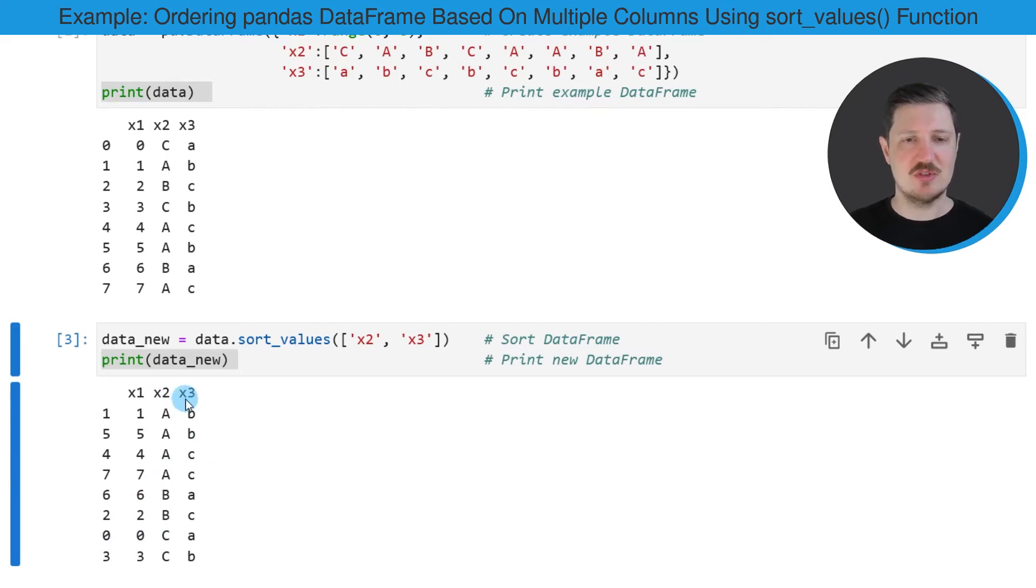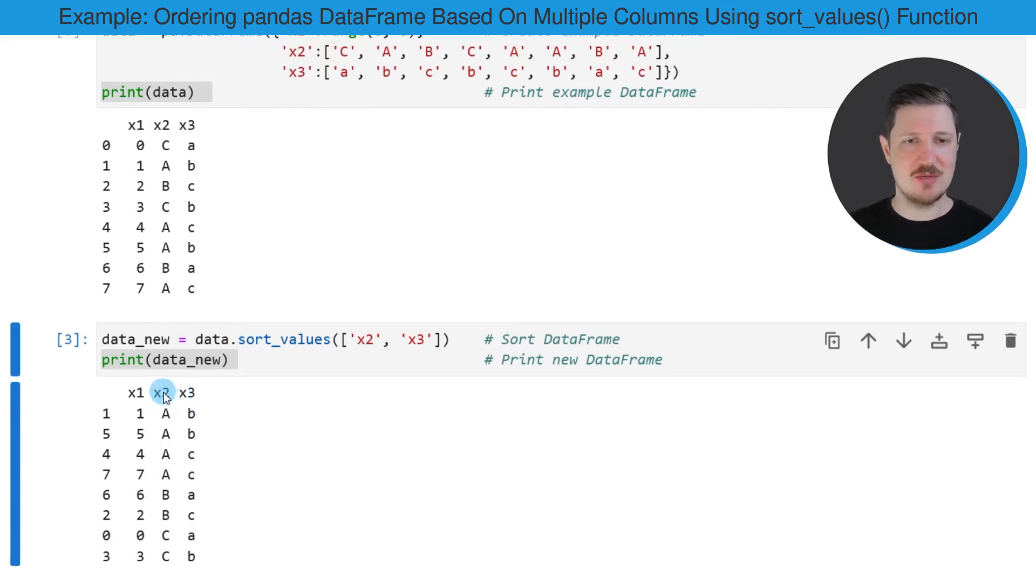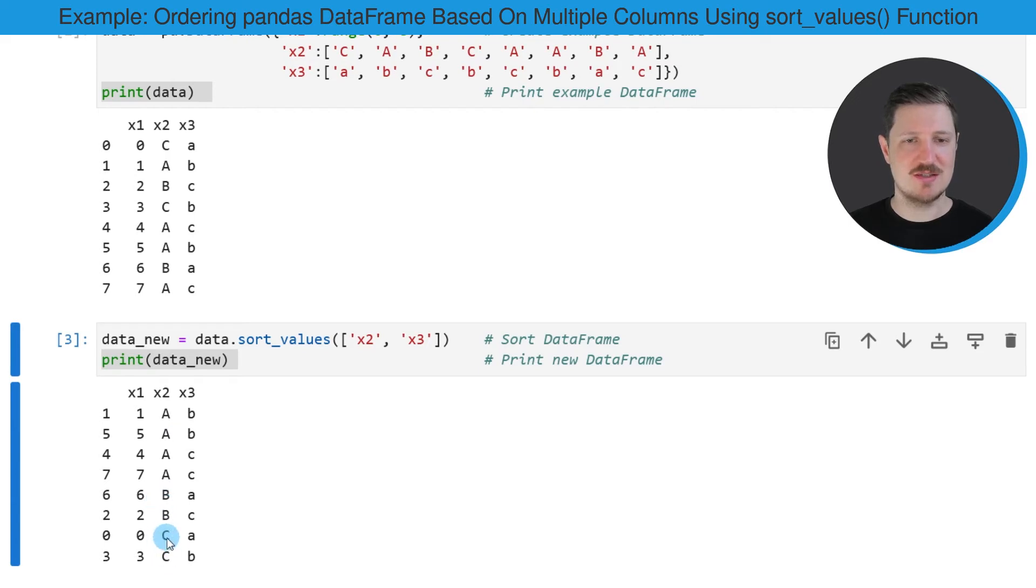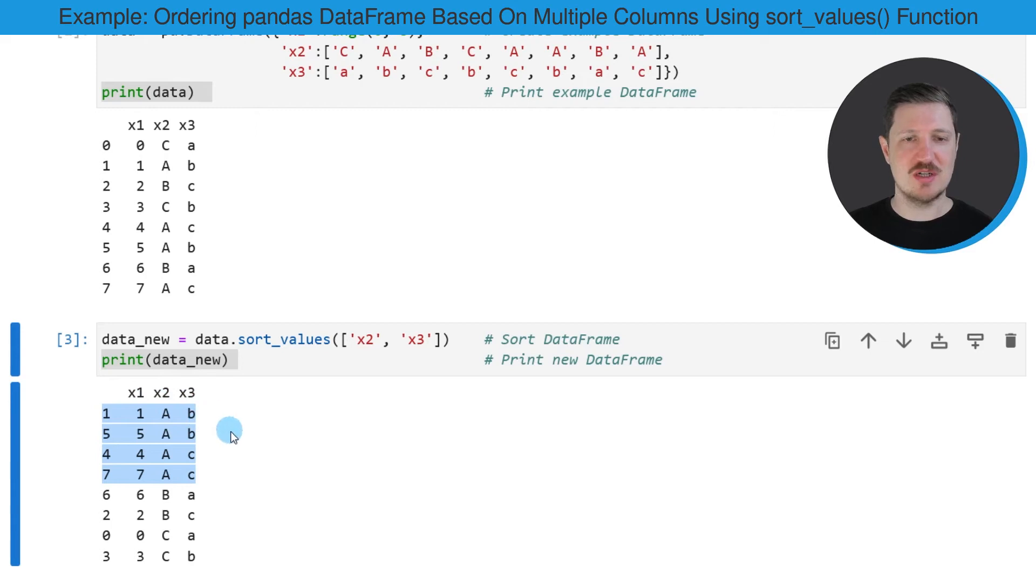However, you can also see that the first sorting was done based on the column X2. So this column is sorted alphabetically based on the letters uppercase A, uppercase B and uppercase C. And then in each group, the groups are sorted according to the column X3.